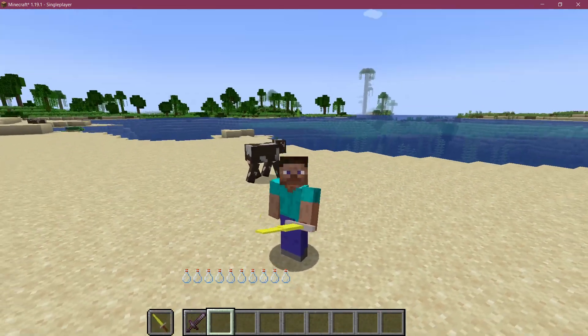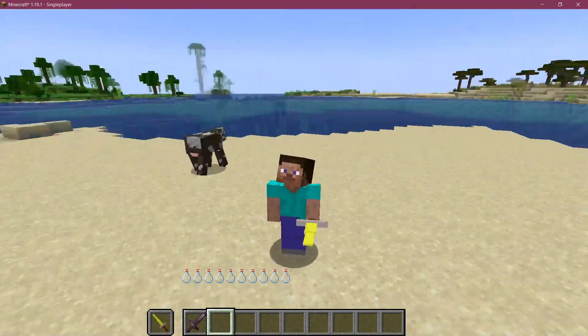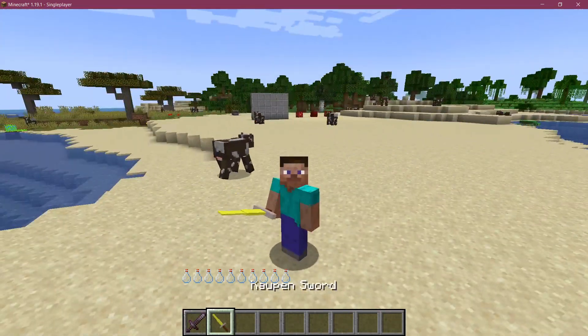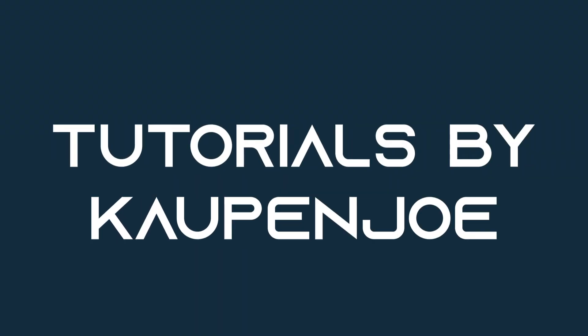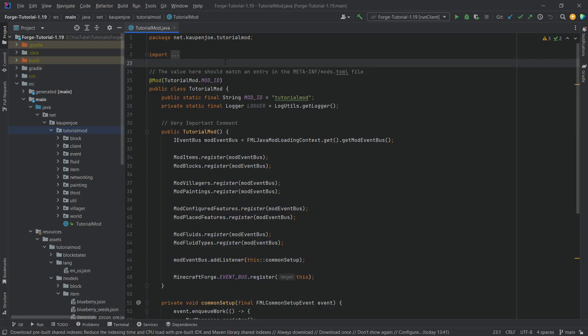Do you like my sword sword? And let's add a custom item model to Minecraft. All right, we find ourselves back in IntelliJ once more and in this tutorial we're gonna be adding a custom item model to Minecraft.